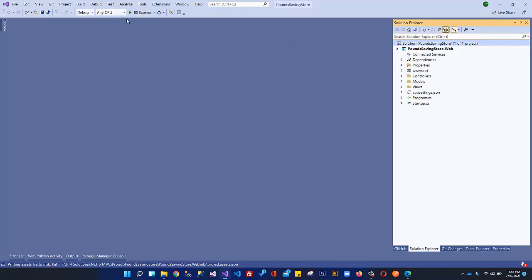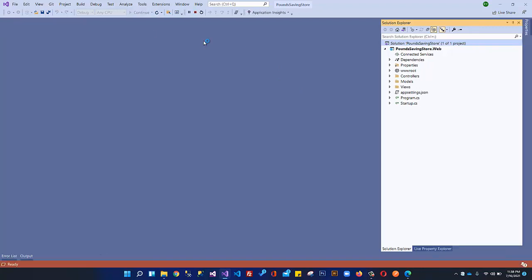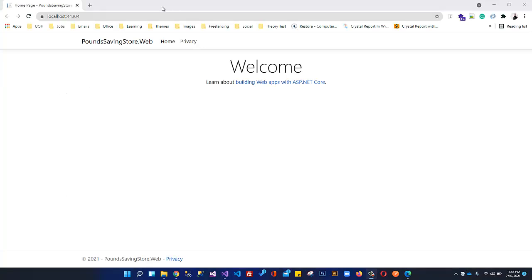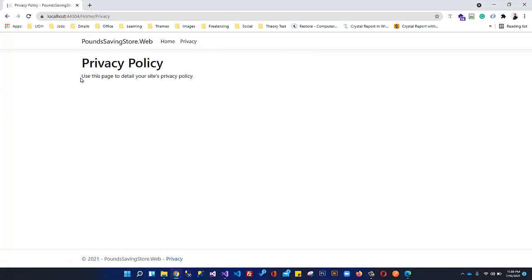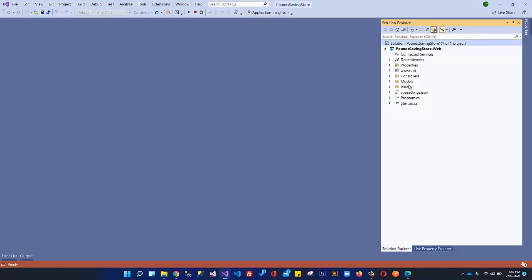Before explaining anything, I just want to run this project first since the video is already over 10 minutes. Just start the application to verify it is running. You can see this is our .NET 5 MVC application with a navigation bar, a welcome text, and a footer. Clicking Home shows the home page; clicking Privacy shows the privacy page. This is the initial setup that Visual Studio provided because we selected the MVC template — a great starting point so you don't need to set up everything yourself.